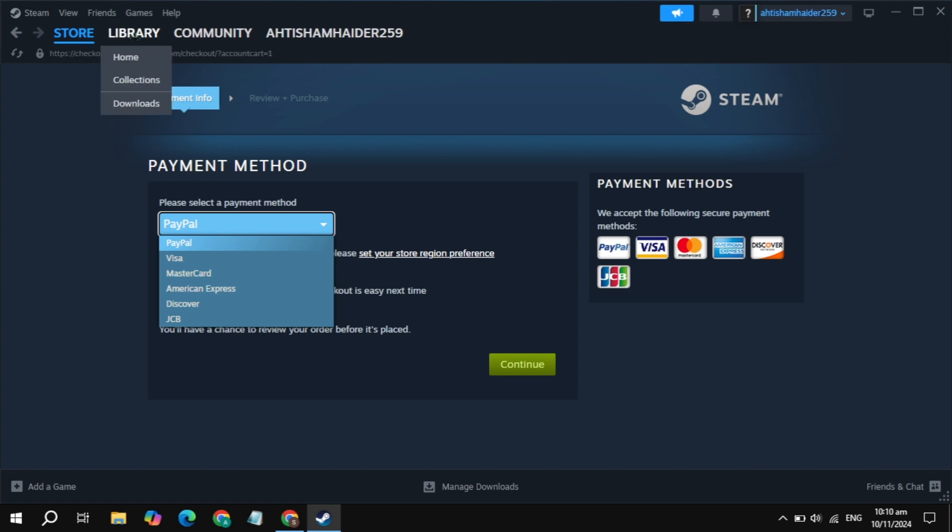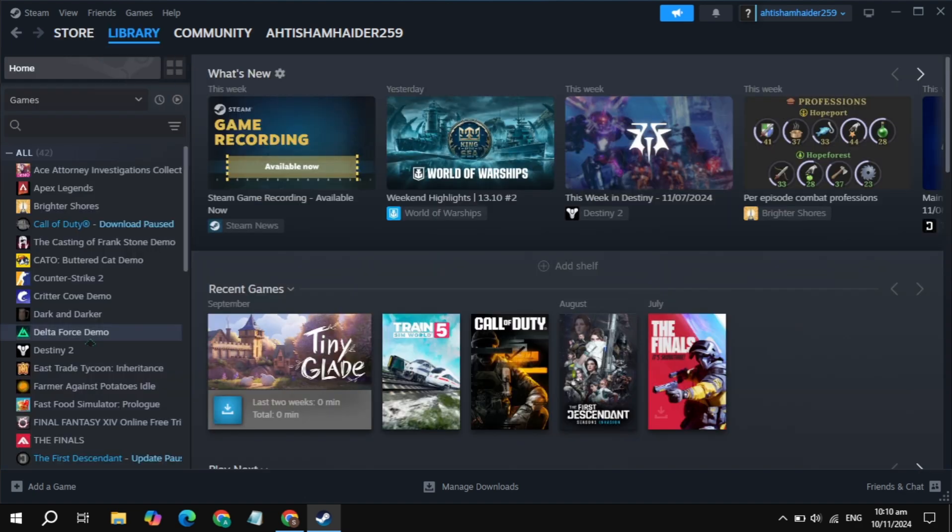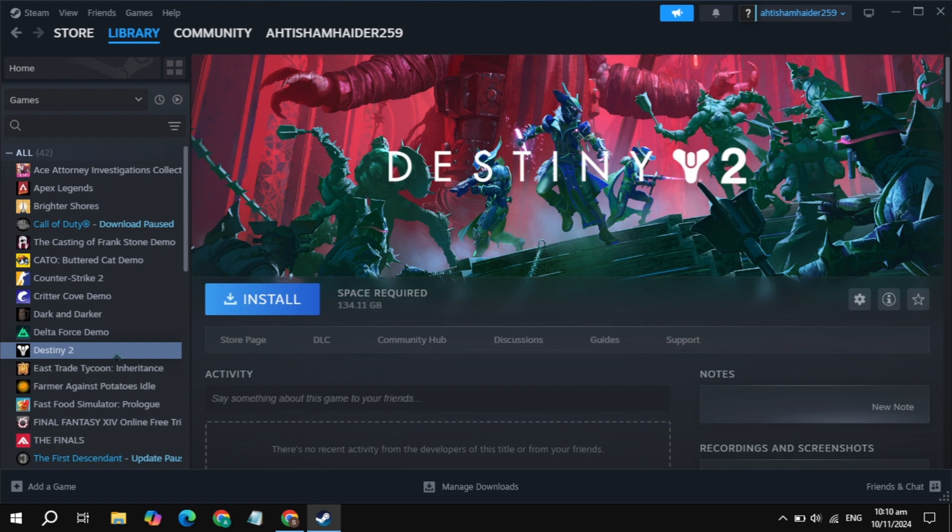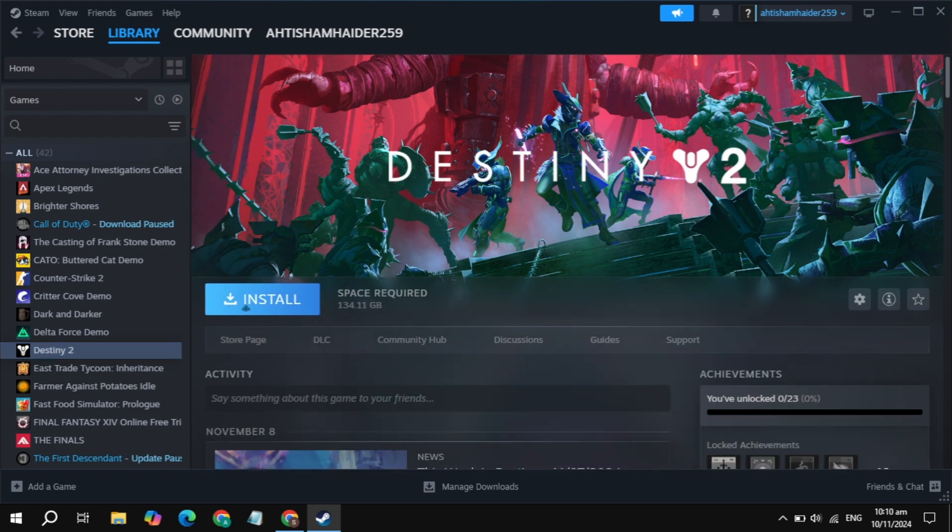Once you pay the amount, go to the library of Steam, and on the left hand side just click on the Senkoku Dynasty game. Click on that, click on install.